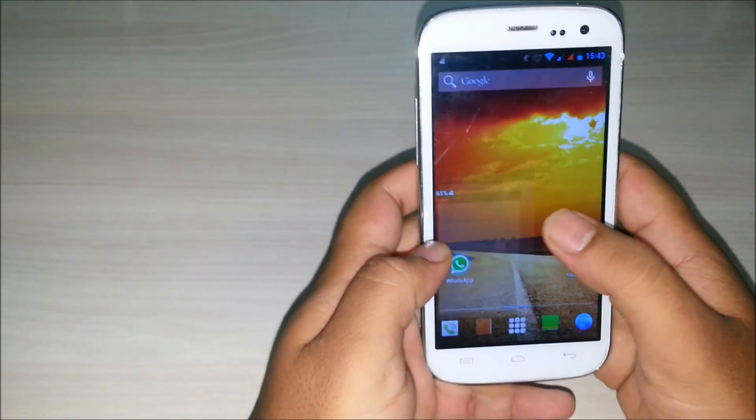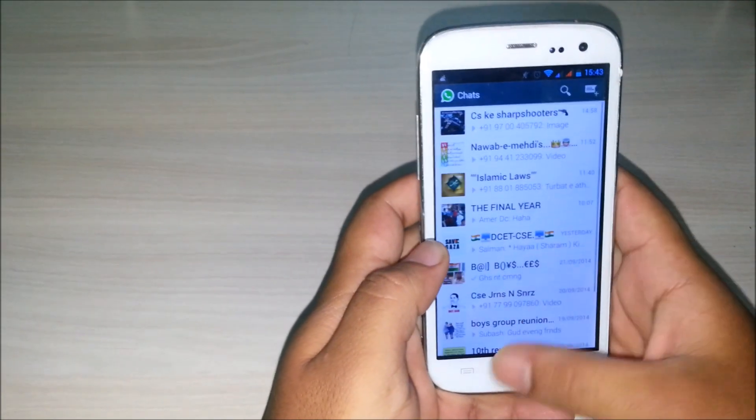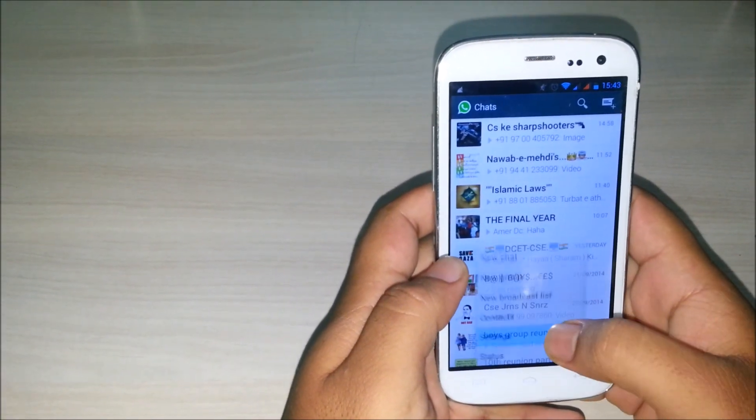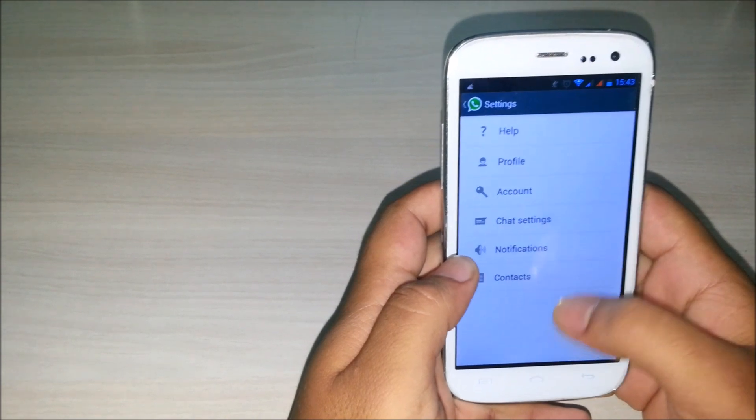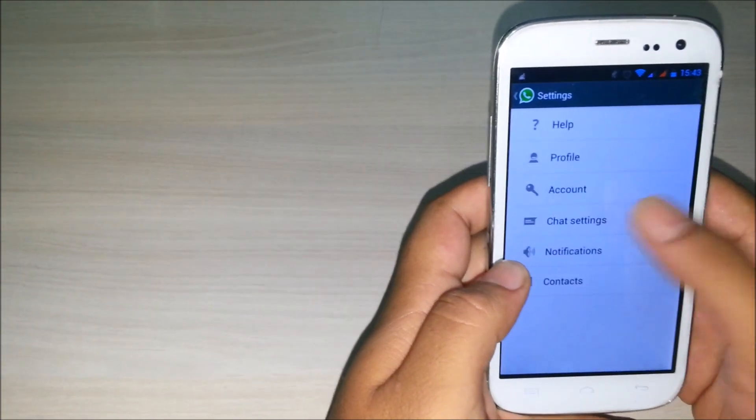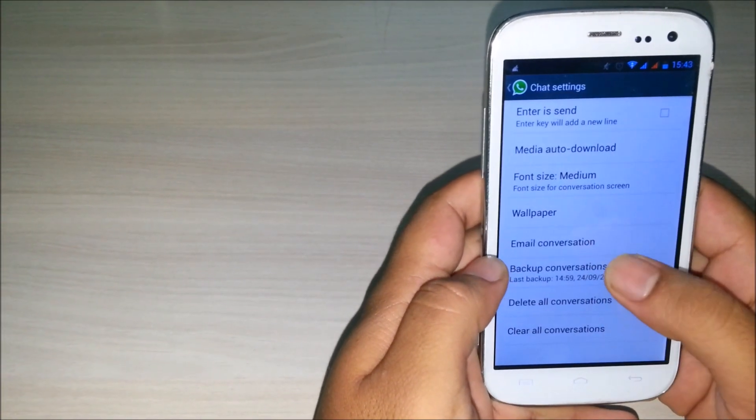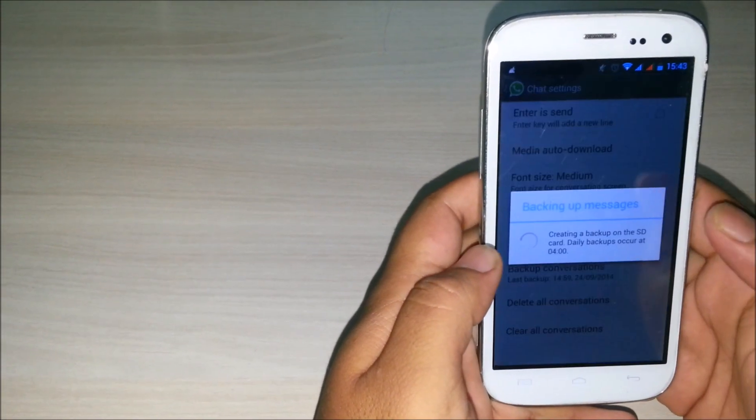First go to WhatsApp, Options, Settings, go to Chat Settings, then backup your conversation.